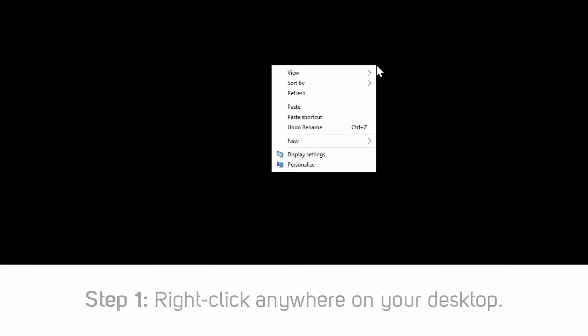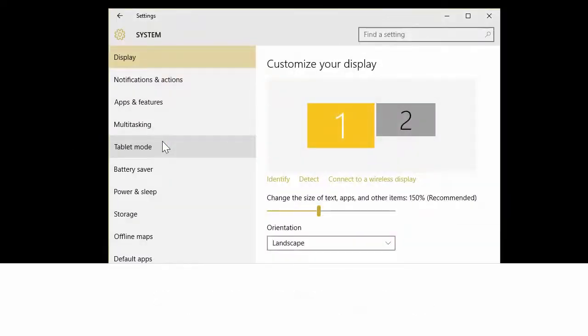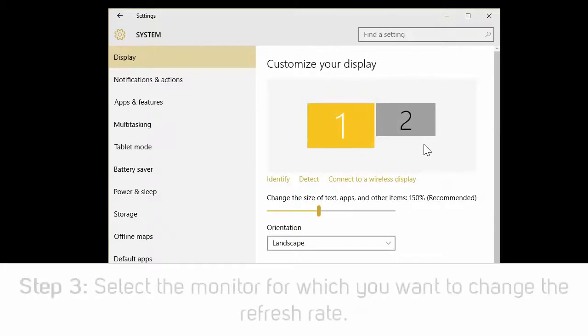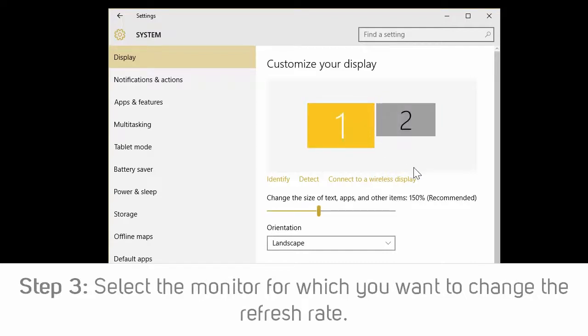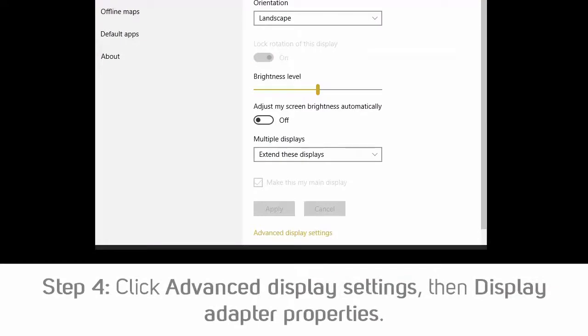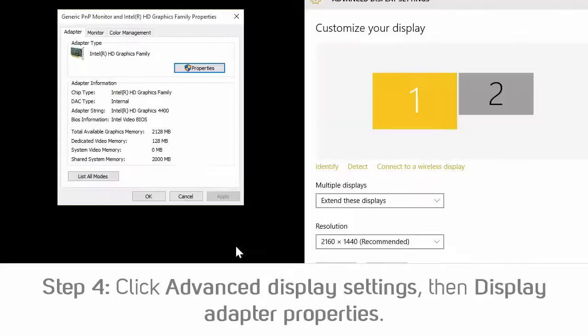In order to change your monitor's refresh rate, complete the following. Step 1: Right-click anywhere on your desktop. Step 2: Click display settings, or screen resolution in previous versions of Windows. Step 3: At the top of the screen, select the monitor that you want to change the refresh rate for. Step 4: Click advanced display settings, then display adapter properties, or advanced settings in previous versions of Windows.